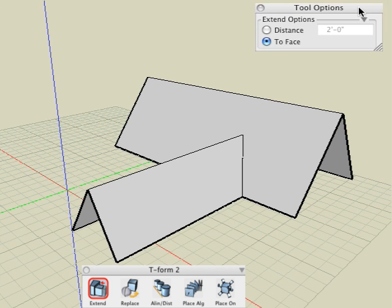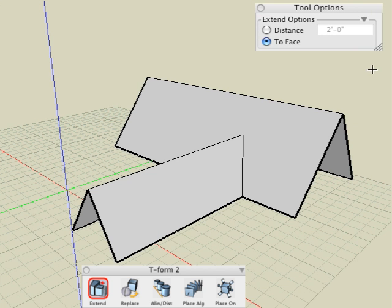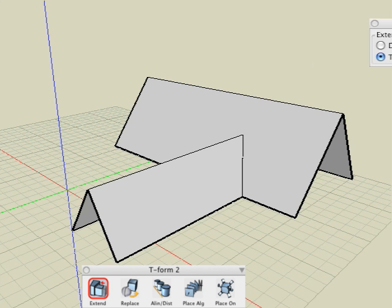The other option in the tool options palette is labeled distance and it has a numeric field next to it. Its current value is 2 feet. And we will do an example with this option.